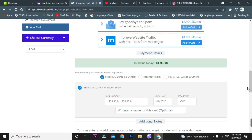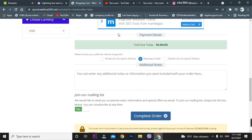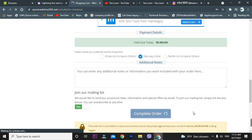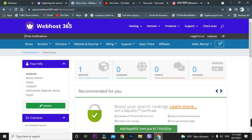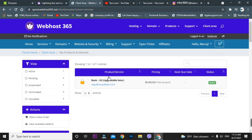At the checkout, there is a payment method screen. I'll show you how to skip it. Skip PayPal, skip Stripe, and skip other options. Select 'Razorpay India' instead. Then click 'Complete Order.' Wait a moment — the order will be confirmed and you'll be able to continue to the client area.